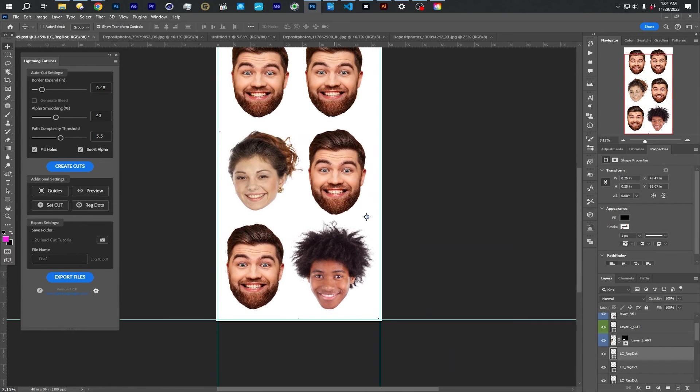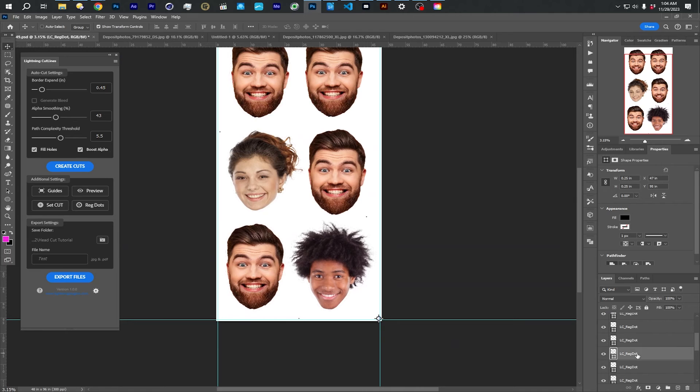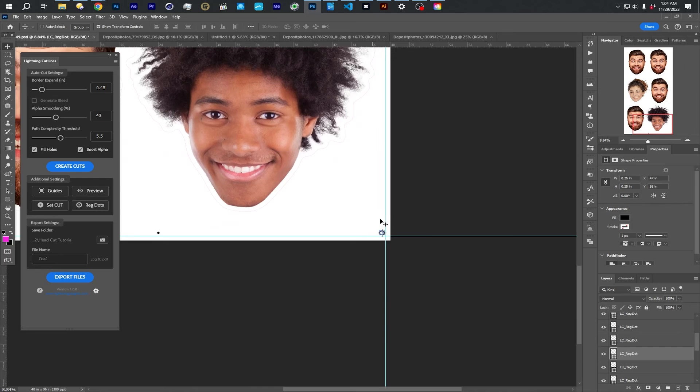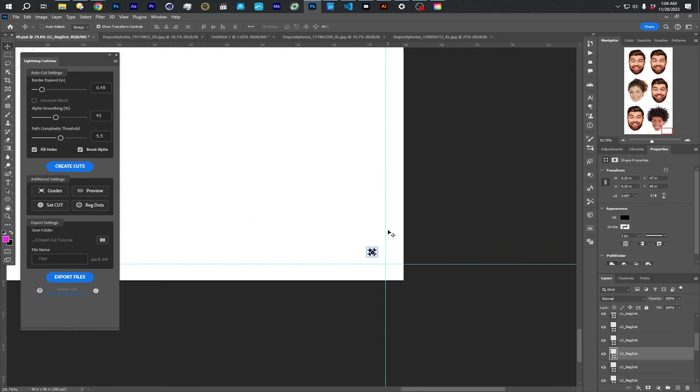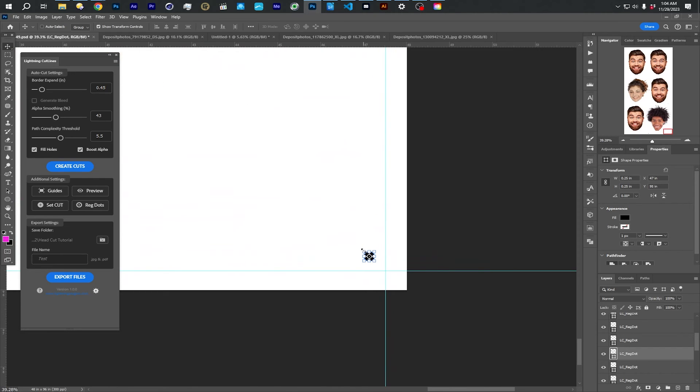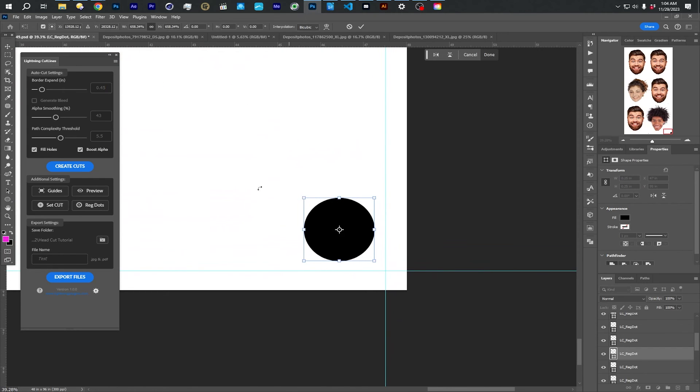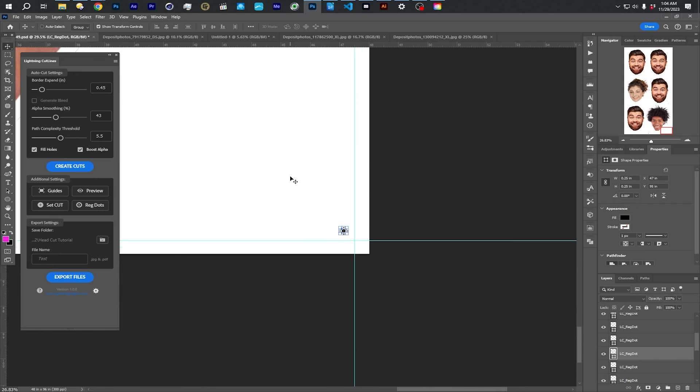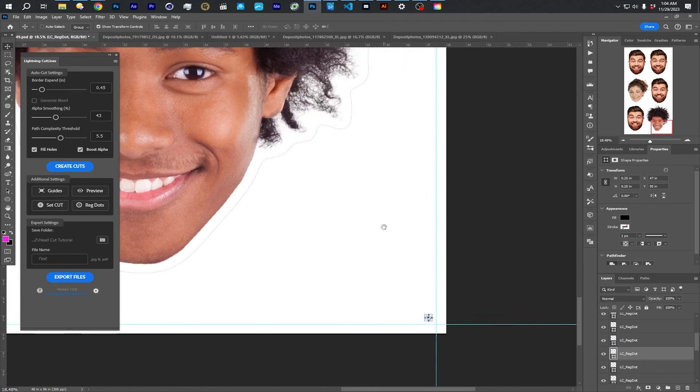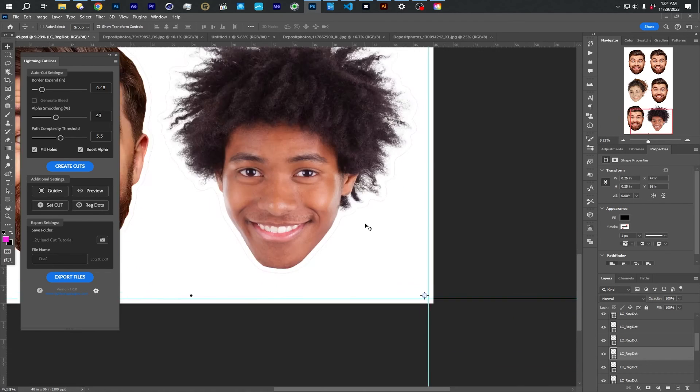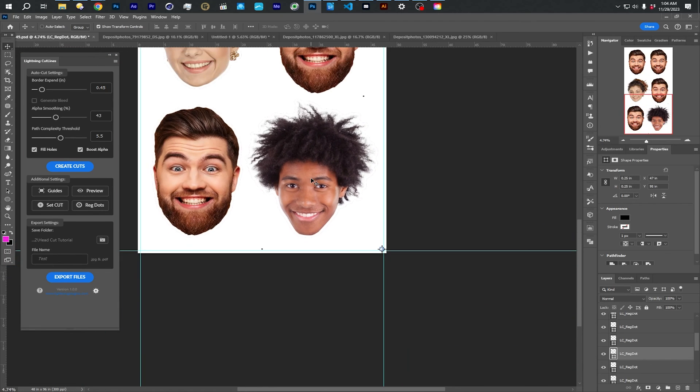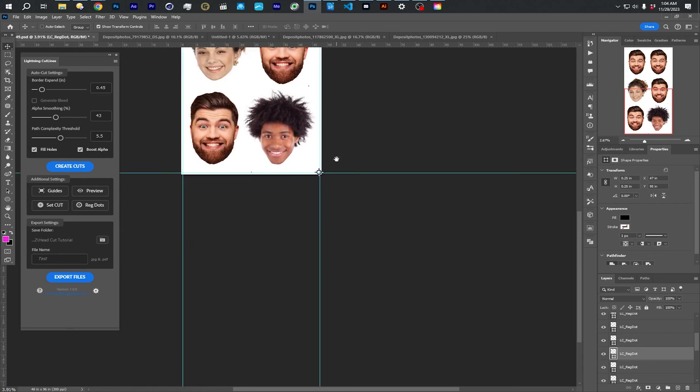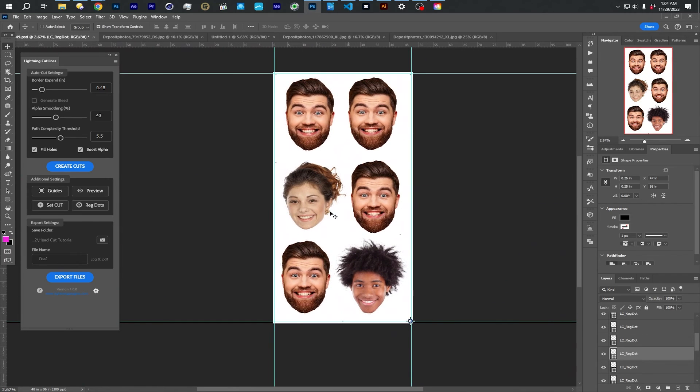So feel free to move those around. They're just called reg dot in here. Just make sure when you move them around, that you don't accidentally like scale them. You know, they have to stay the size that they are.